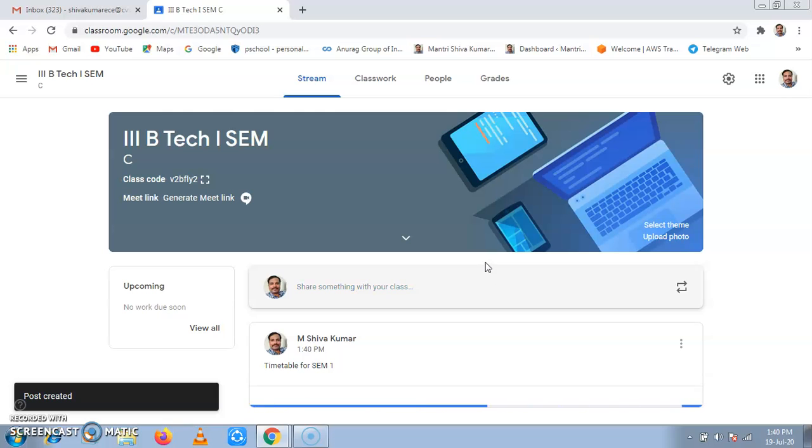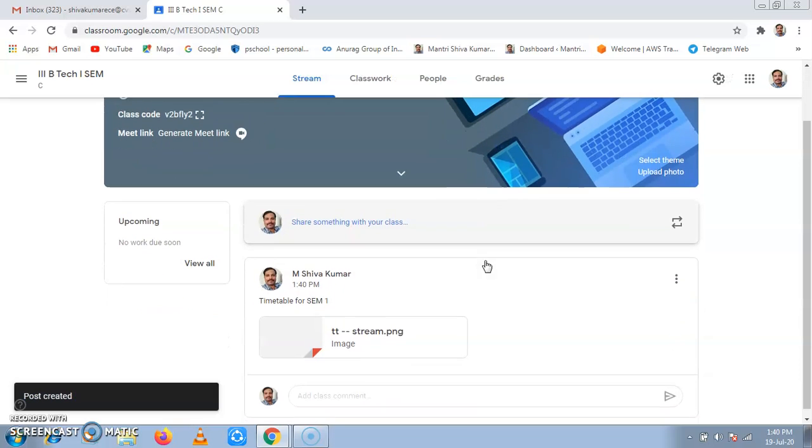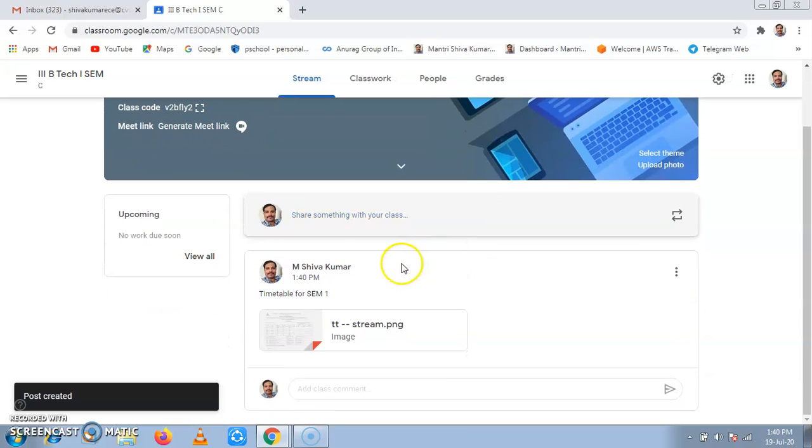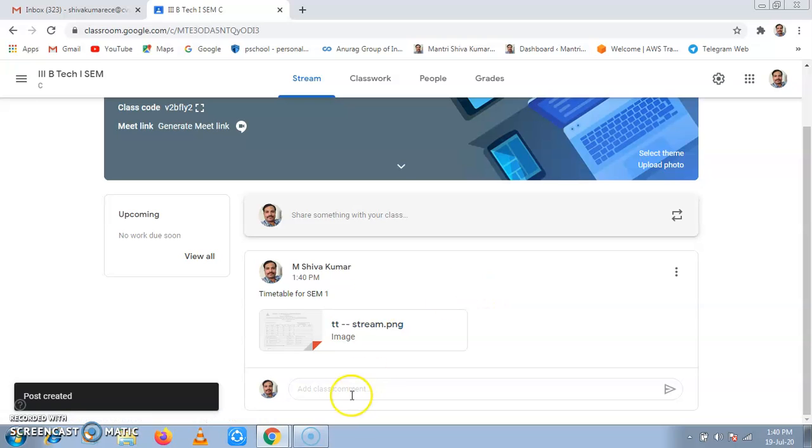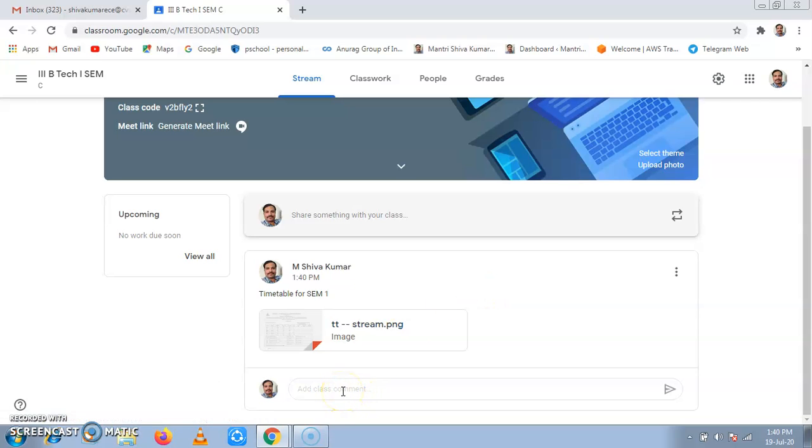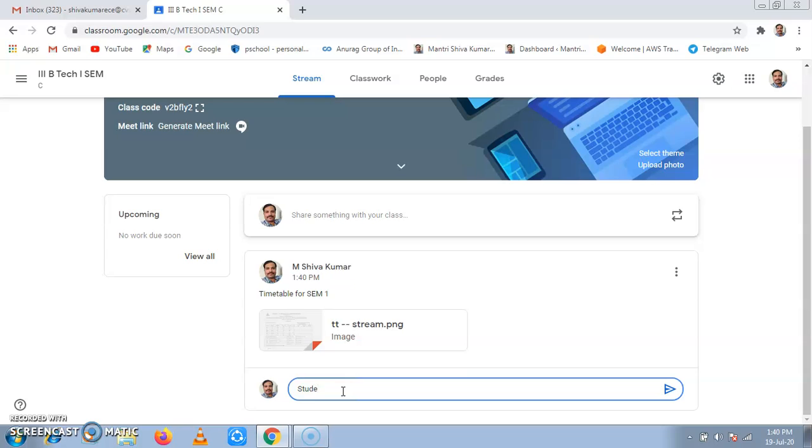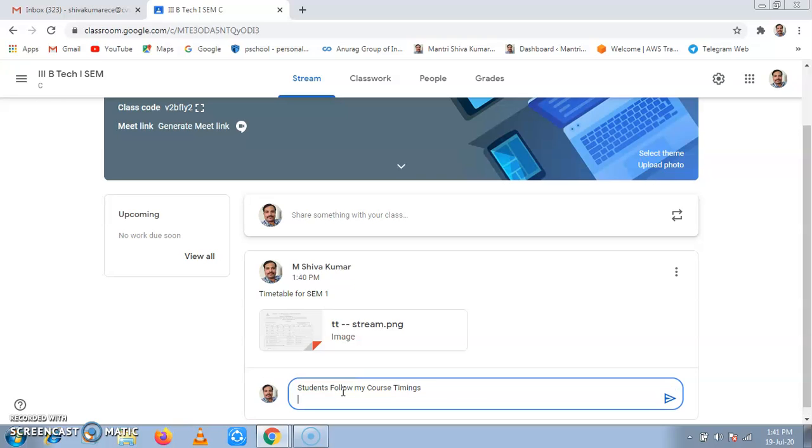The timetable appears here and students can see it. If I want to add any comment, I can add a comment saying students follow my course timings. That's it. Then I can post it.